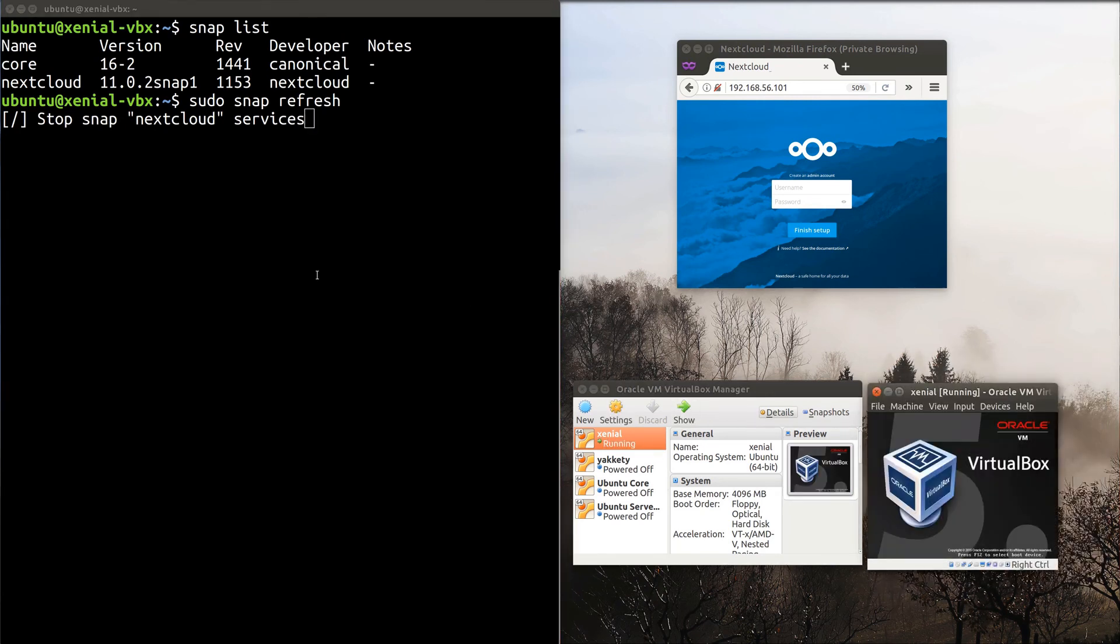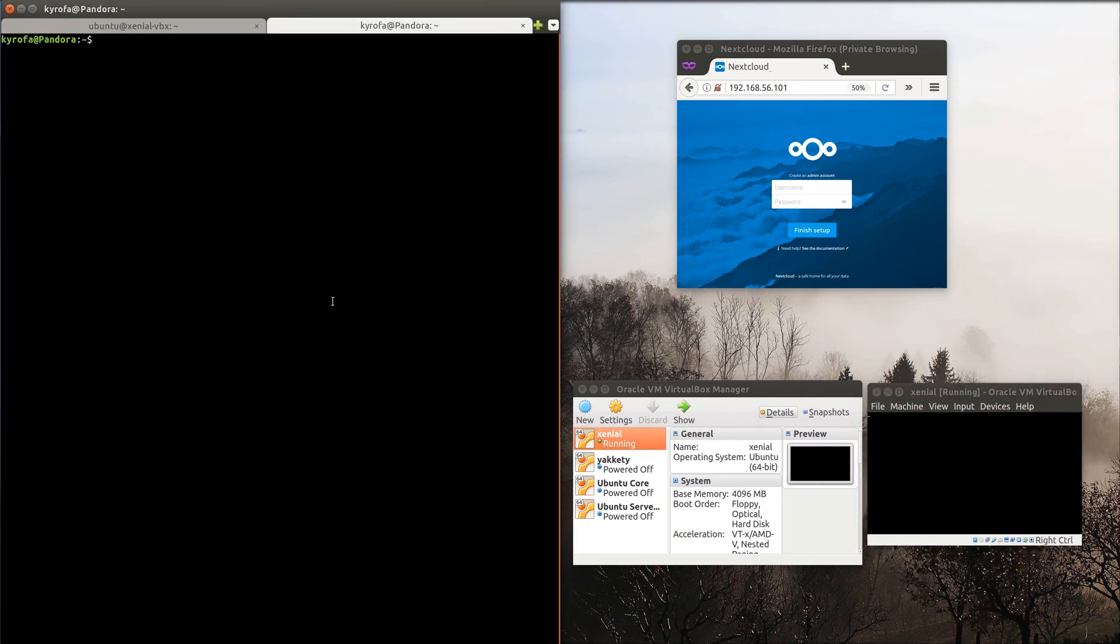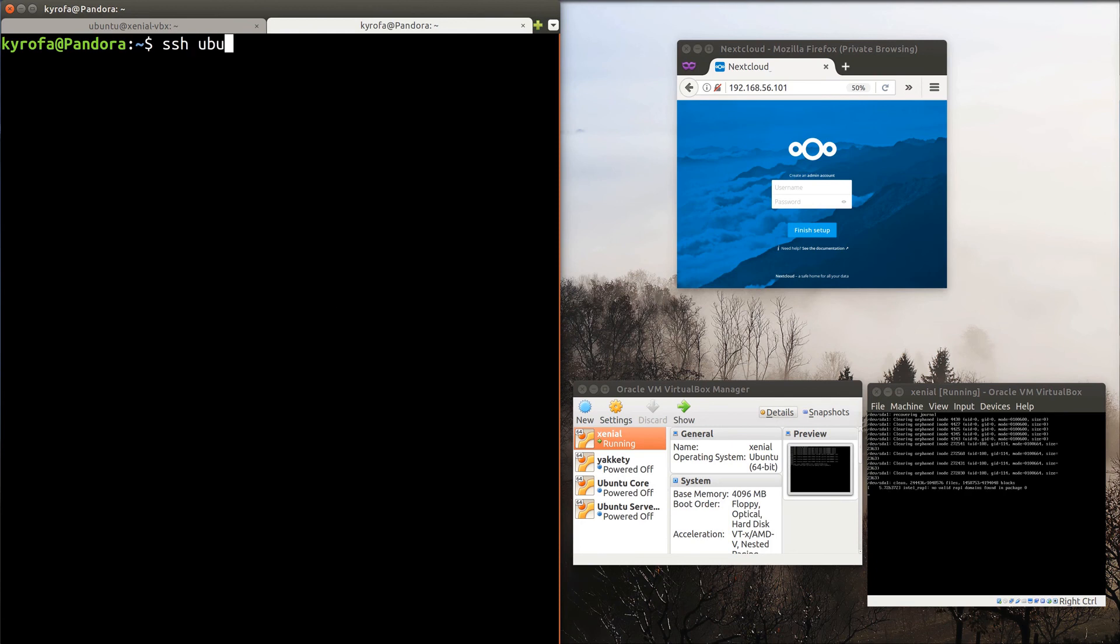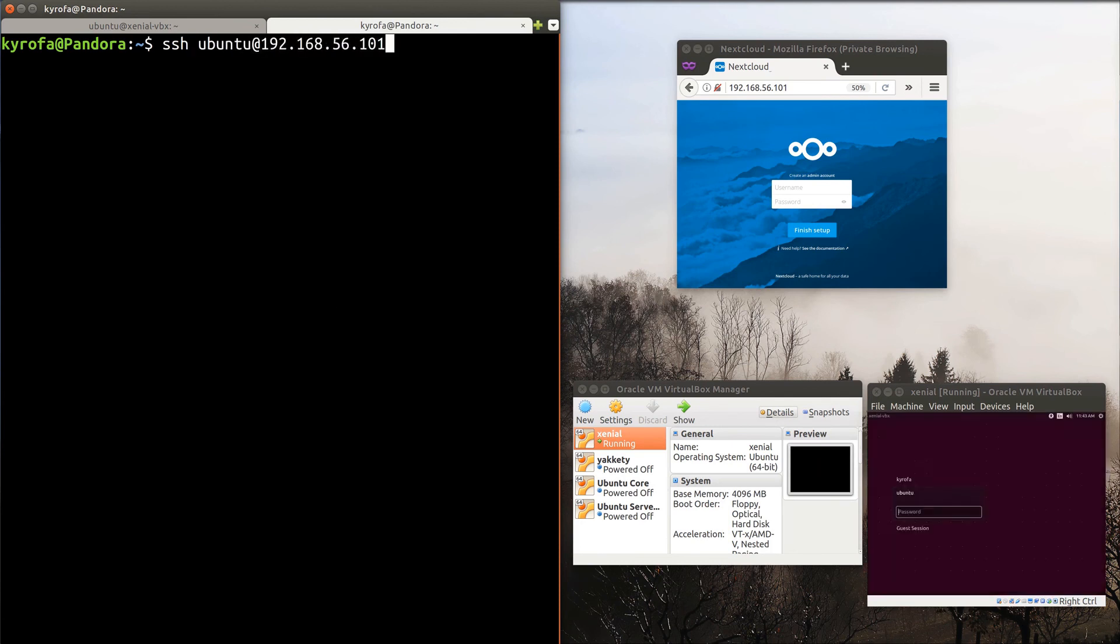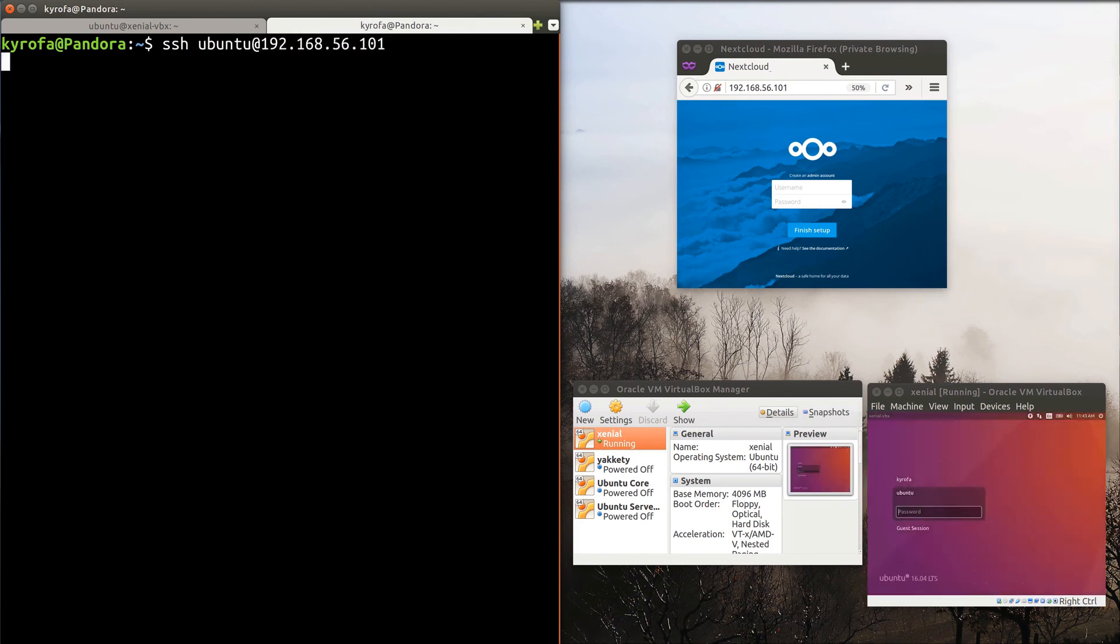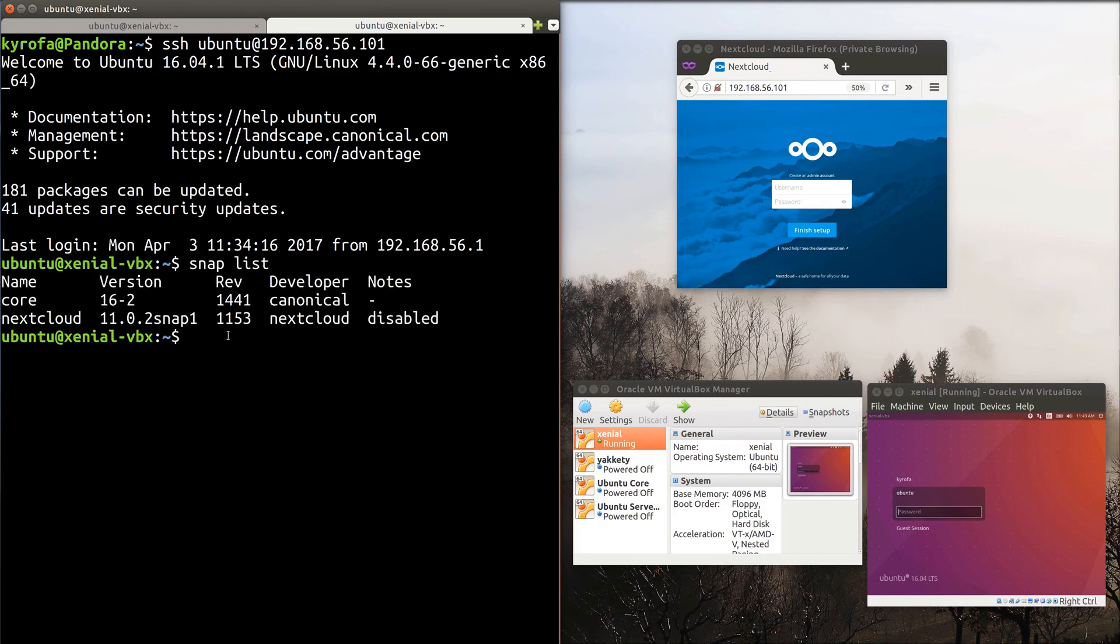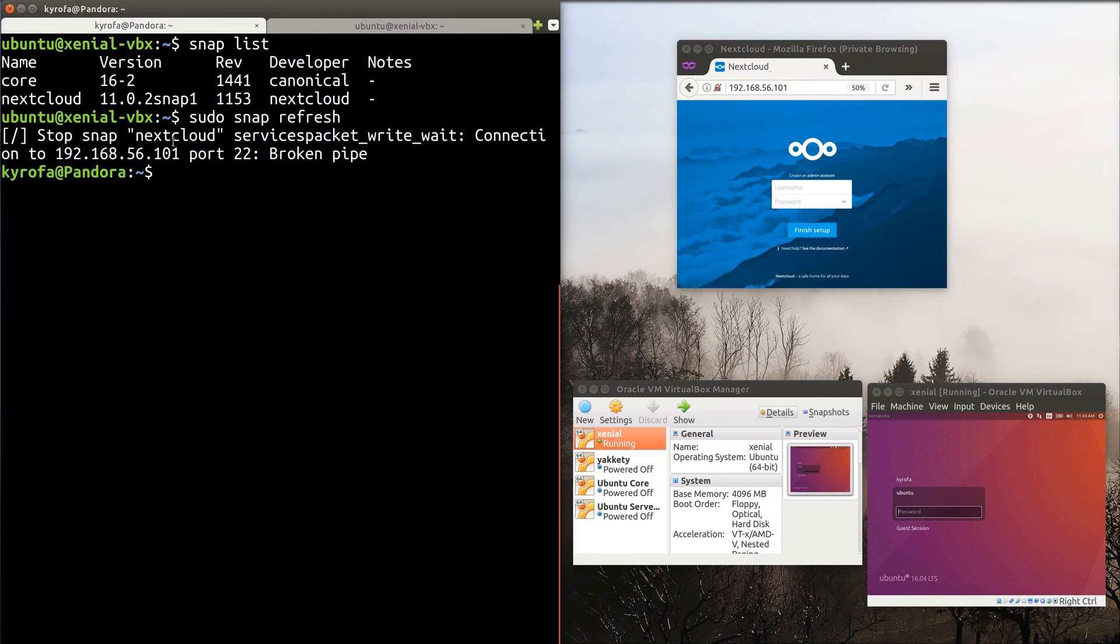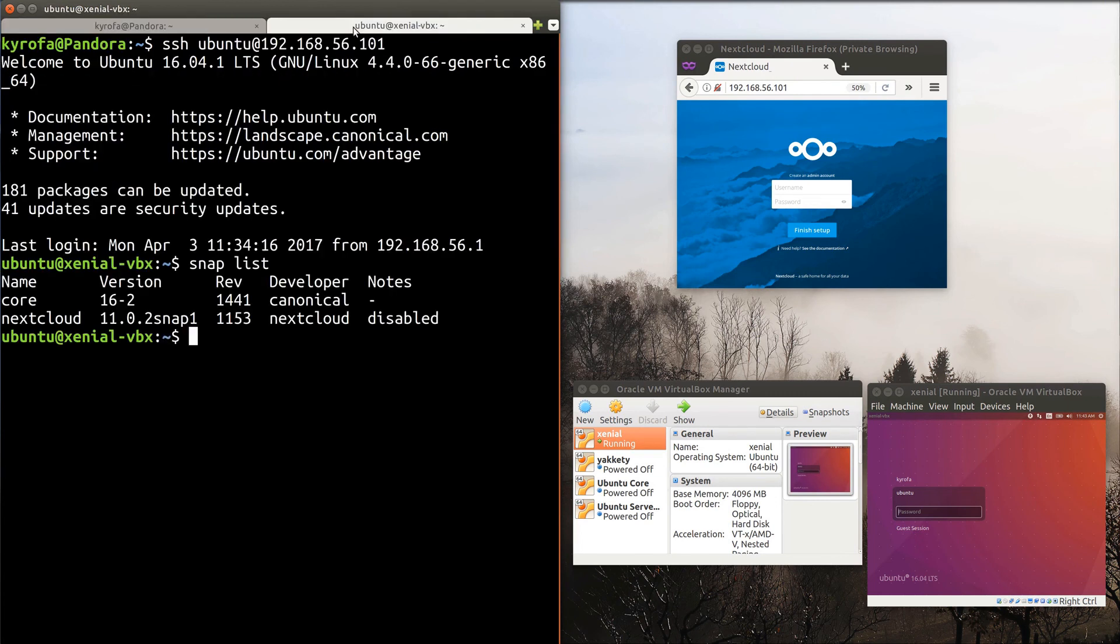I'll start it again and get back into it. Now, this is interesting. You'll see that Nextcloud is disabled. Comparing the revision, you'll see that this is the old version of Nextcloud. It's disabled since that's what Snapd was doing when we killed the VM.